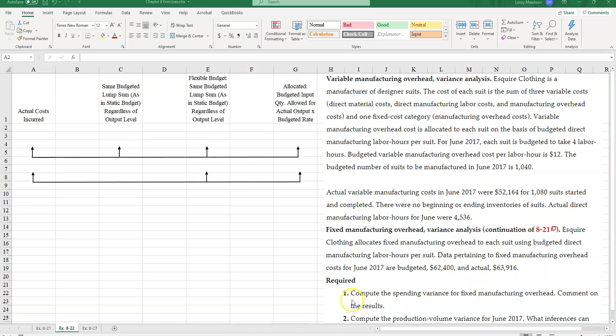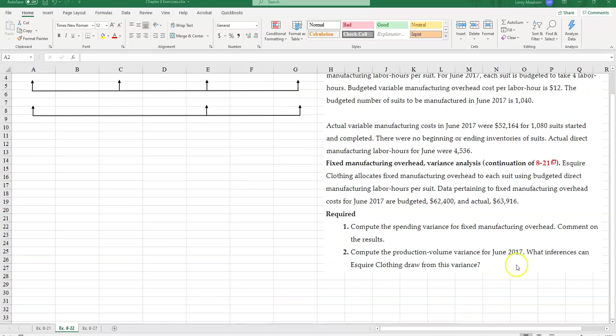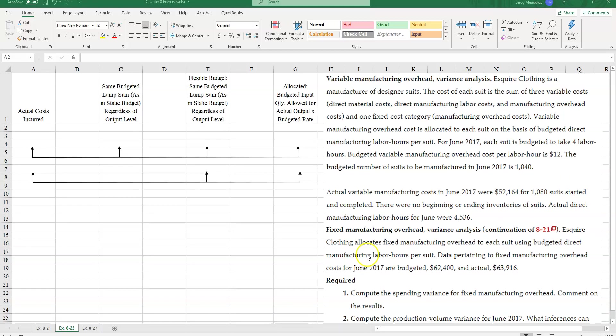So we're asked to compute the spending variance for fixed manufacturing overhead. And then we're asked to compute the production volume variance for June 2017. What inferences can we draw from this variance?